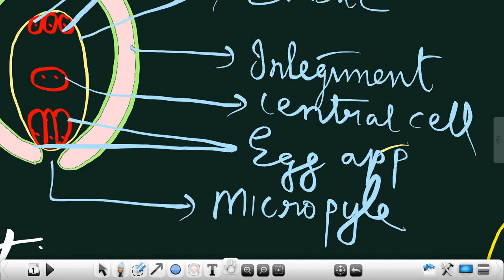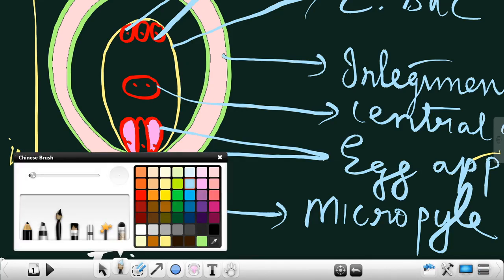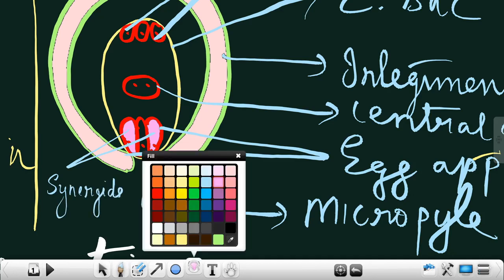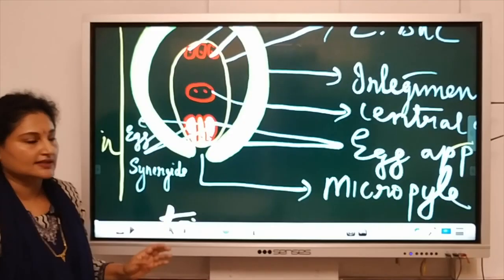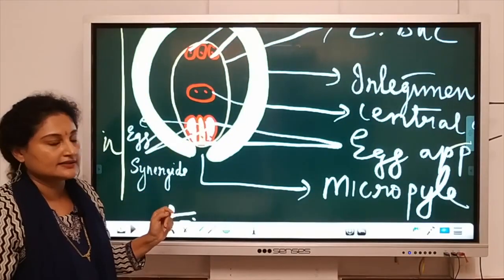Now, naming the parts of the egg apparatus: there are three cells. The bordering cells on either side are known as the synergids, and the center cell — highlighted in yellow — is the egg. So, the egg apparatus comprises three cells: at the center is the egg, and on either sides are the synergids.